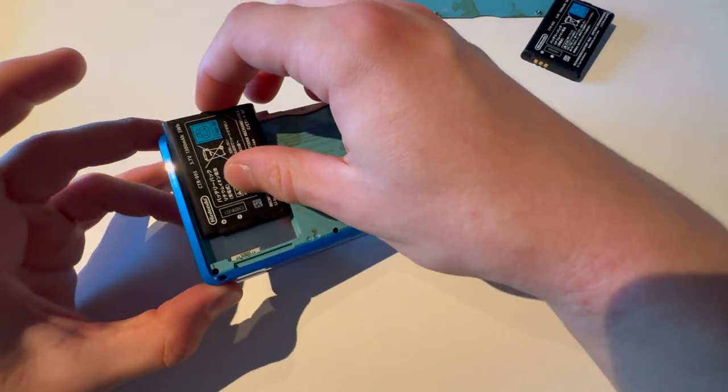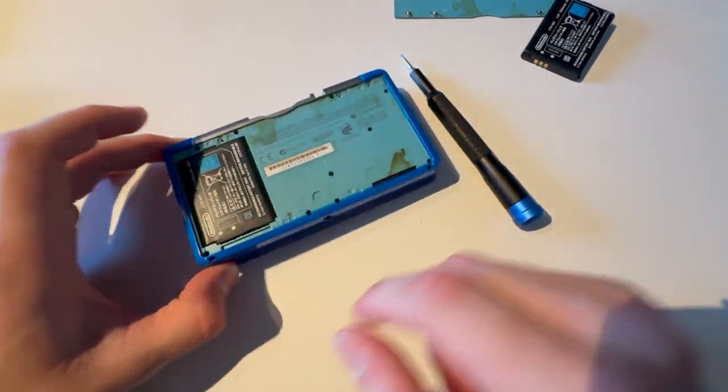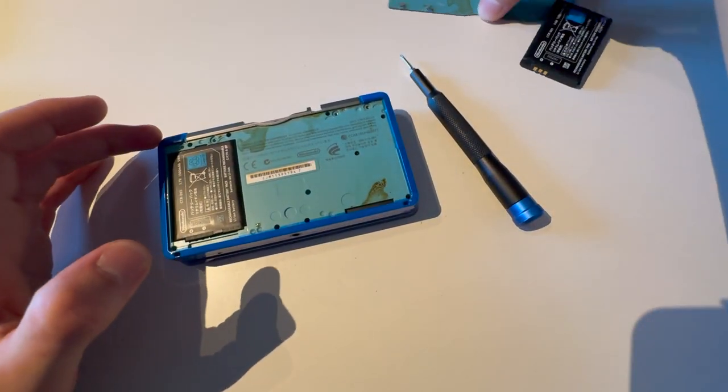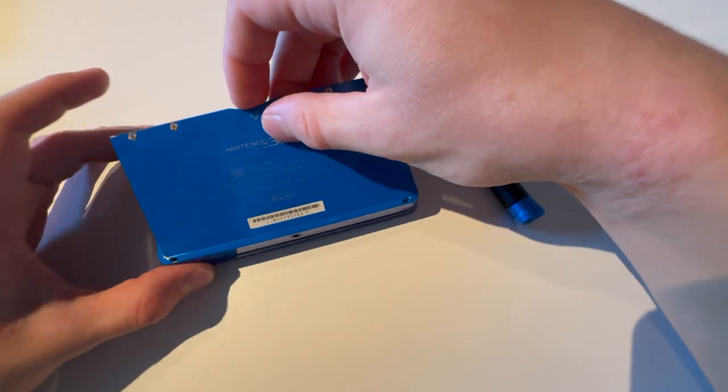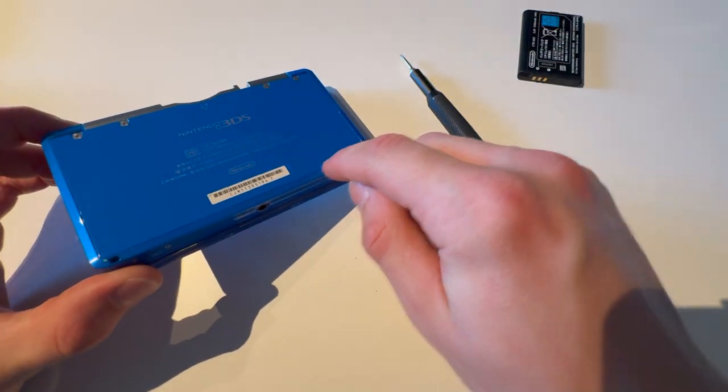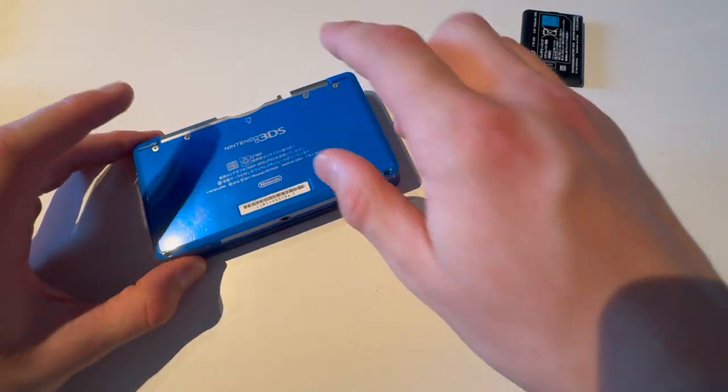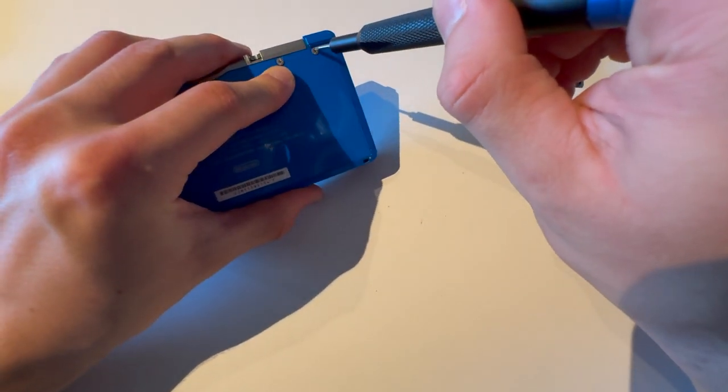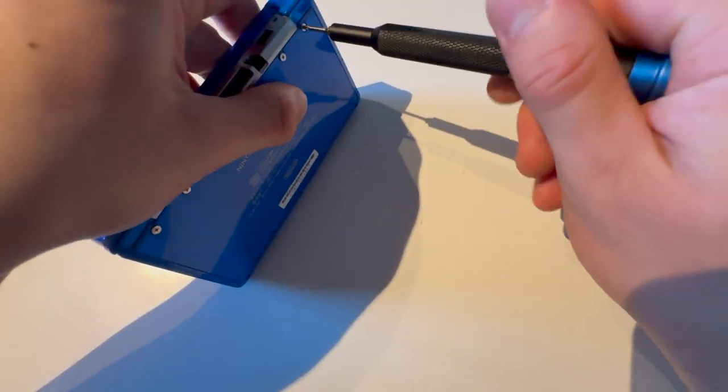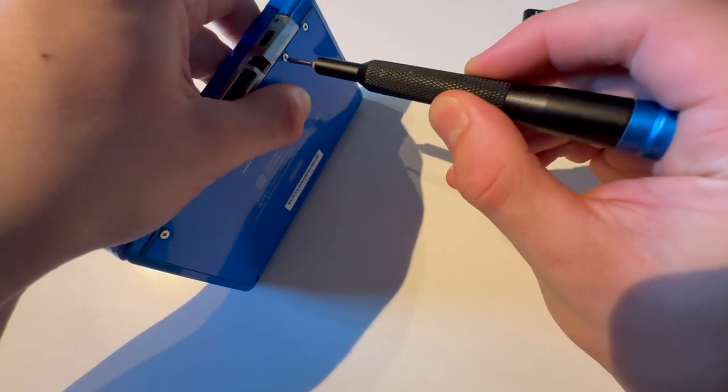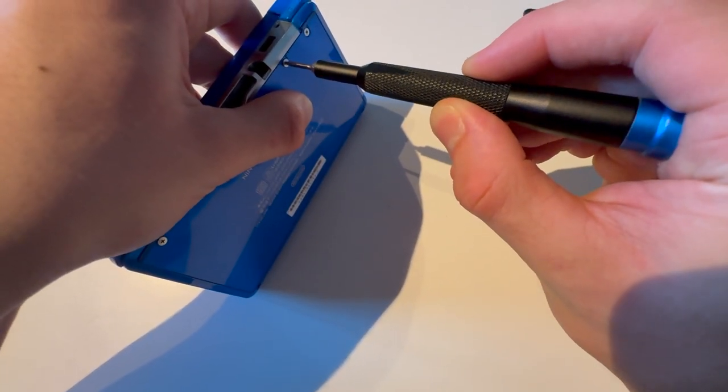Put in the new battery the correct way, push that in, take the cover, start with the tabs that are on the bottom two tabs, push that in, and screw the four screws in.